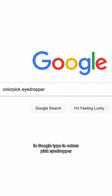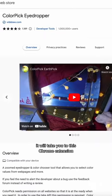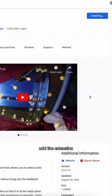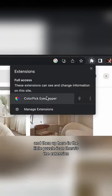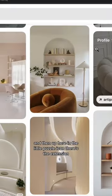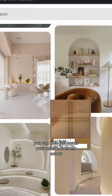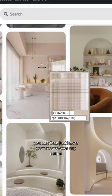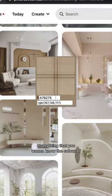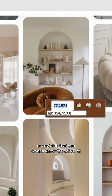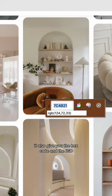In Google, type in 'Colour Pic Eyedropper' — it will take you to a Chrome extension. Add the extension, and then up here in the little puzzle icon there's the extension. You can then just hover your mouse over any colour, or anything that you want to know the colour of. It will also give you the hex code and the RGB.